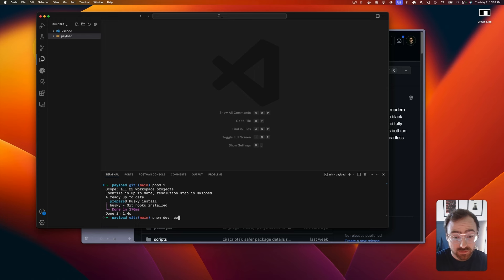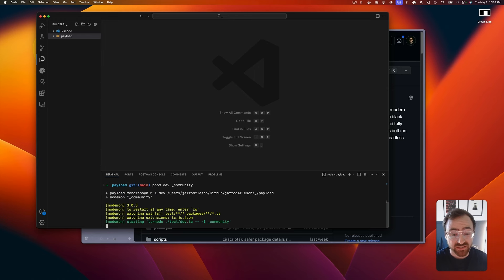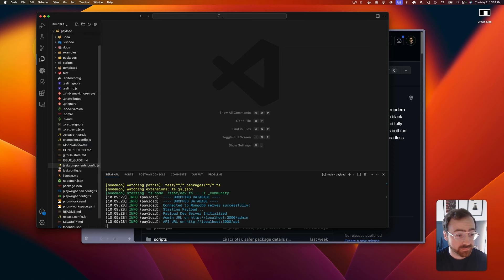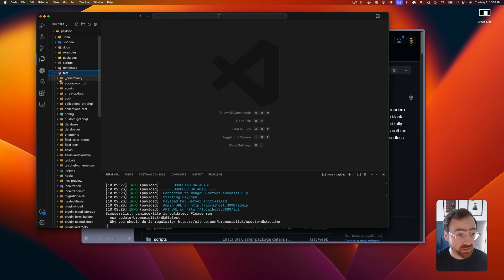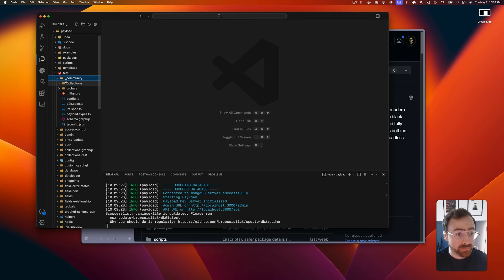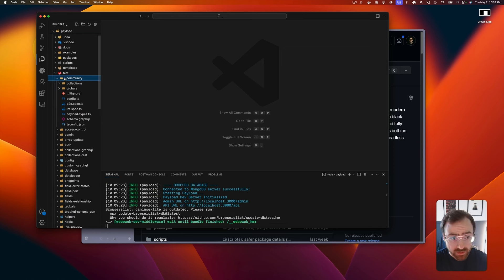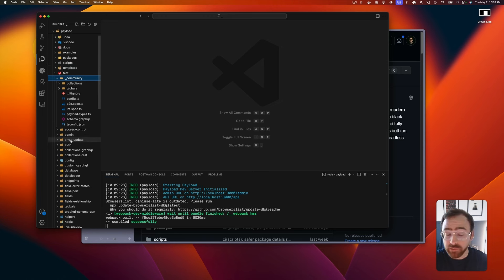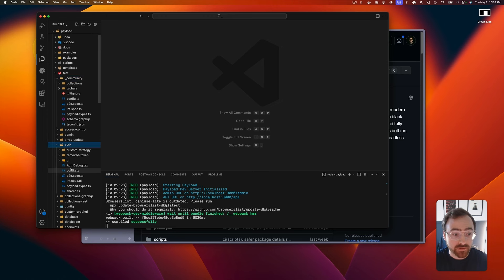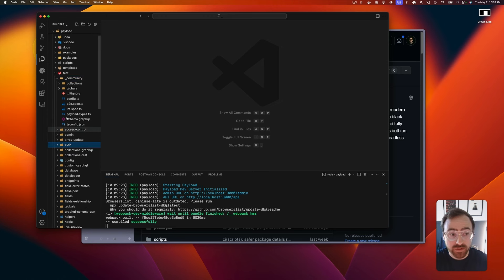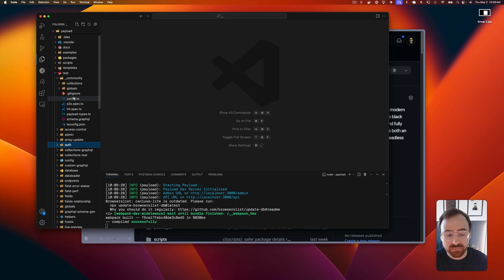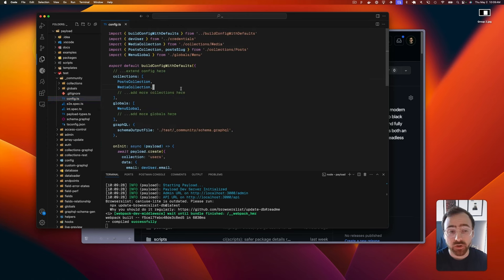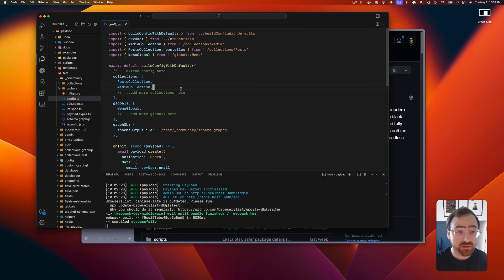Then from there you can do pnpm dev_community and it's going to boot up Payload. So you have this Payload folder - this is the cloned version. We have all these folders inside the test directory, and if you run pnpm dev with any folder name in here, it will boot up an instance of Payload with the configs inside the folder. We're going to do the community one - it's very basic and this is one we recommend if you're going to open an issue.